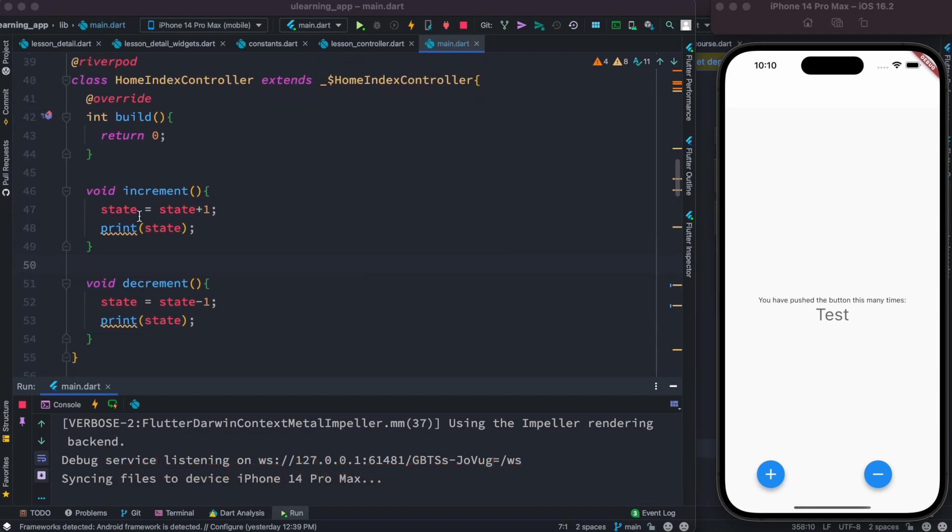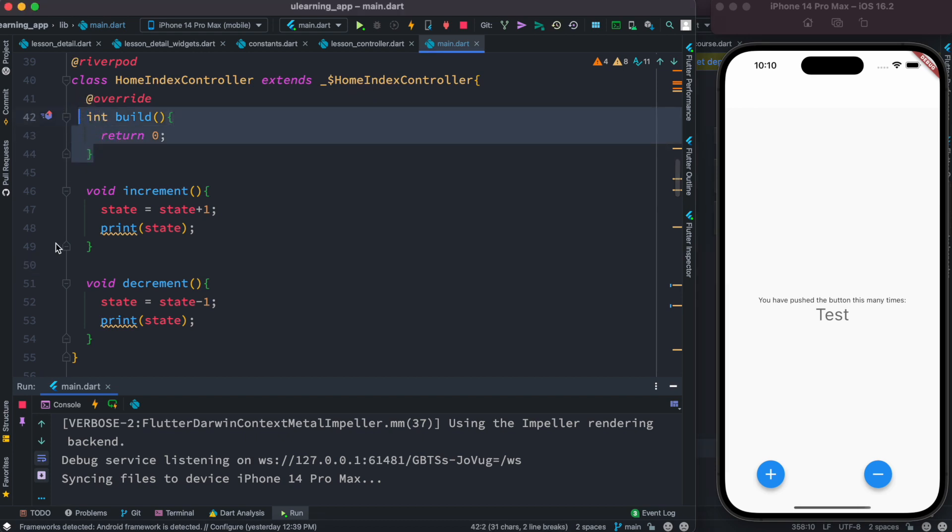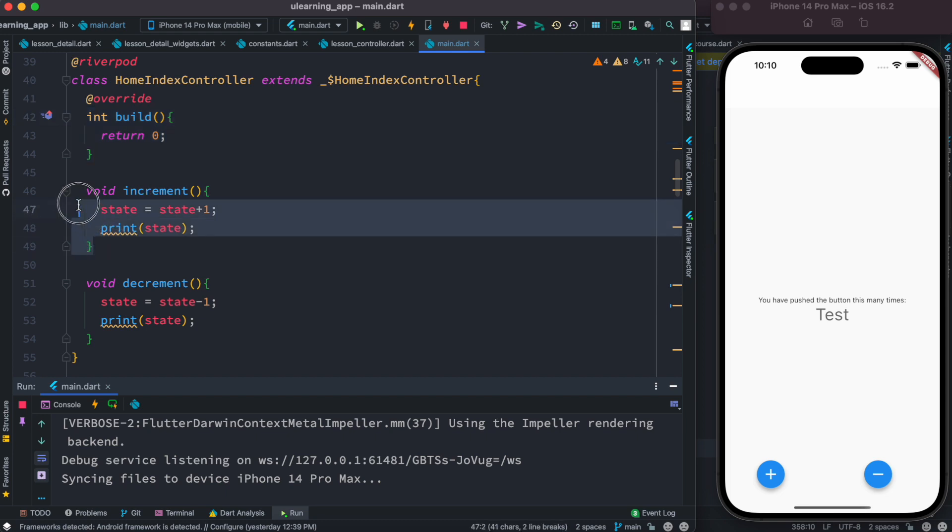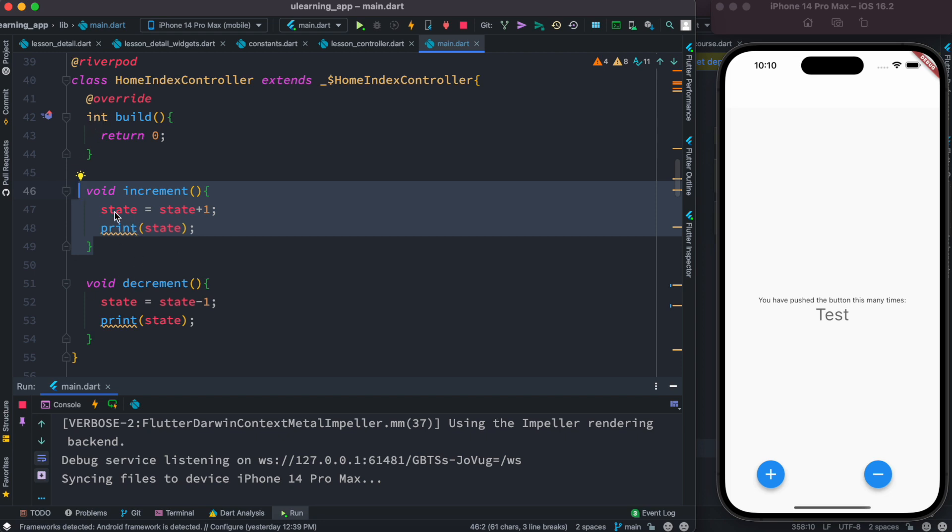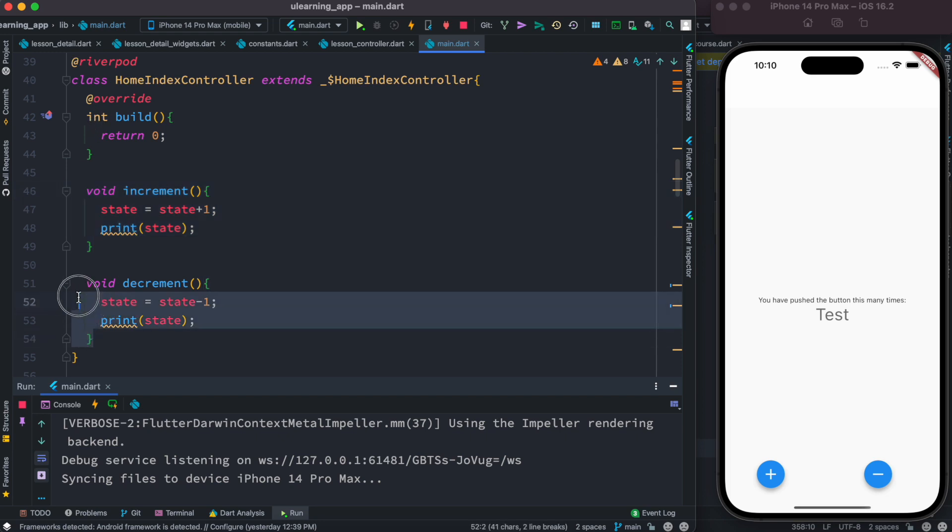Well, over here I have this controller which is called HomeIndexController and we created a notify provider. Over here we are returning an int and we have these two methods, increment and decrement. With increment we are increasing the current value of this int variable which is also actually a state variable, and over here we are decreasing.